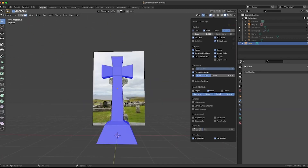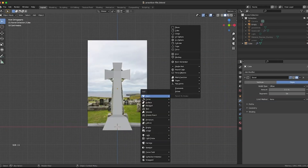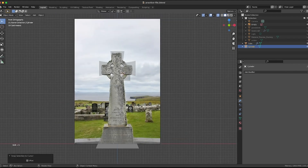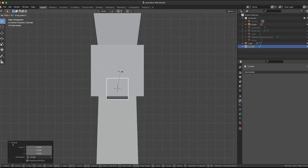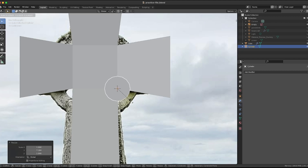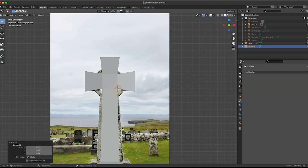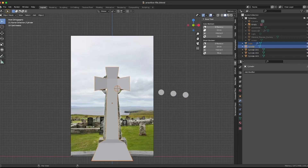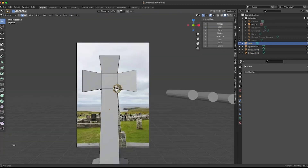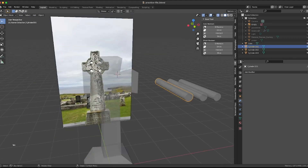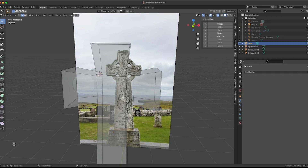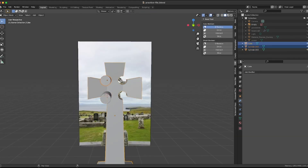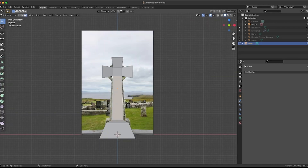Check that the normals are all pointing in the right direction. Make a cylinder, select an edge, Shift+S cursor to selected, move the cylinder to cursor, rotate, extrude, then select the Difference option under Auto Boolean. Rinse and repeat until you have a shape that matches the reference somewhat. Make sure to duplicate the cylinder before using each as a cookie cutter, otherwise it will be difficult to create a cylinder of the same size. Clean up any strange geometry that the Boolean tool may have created.